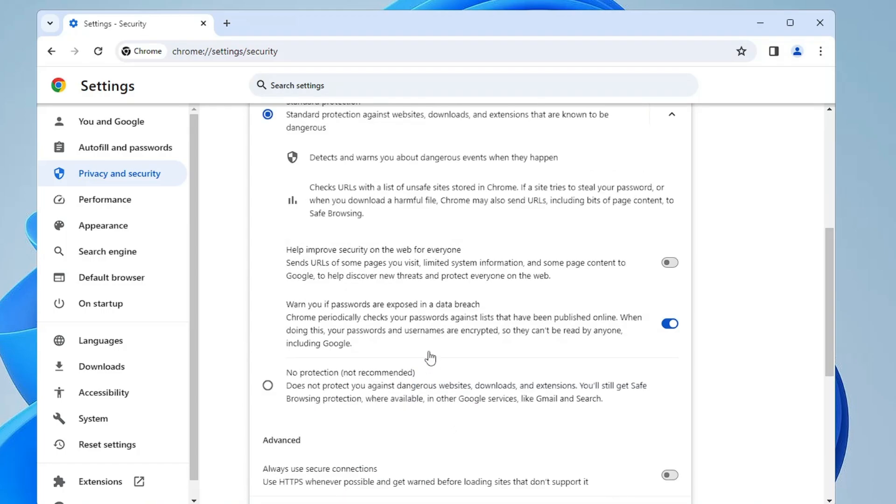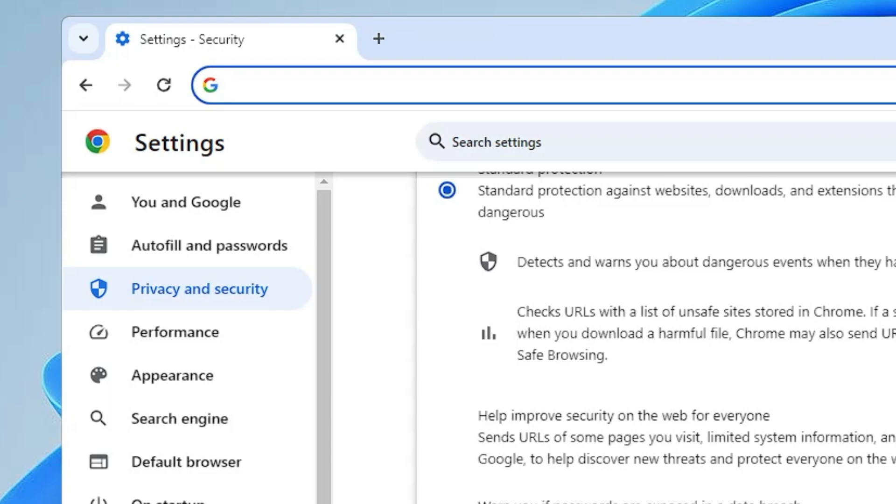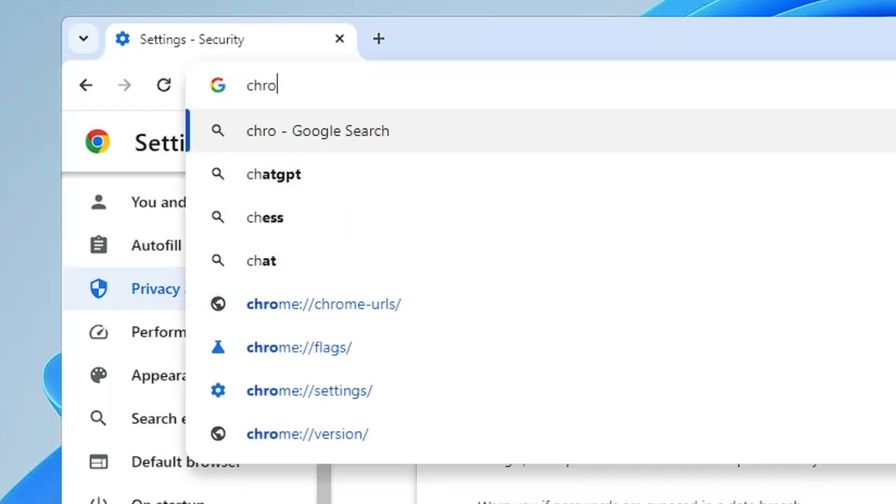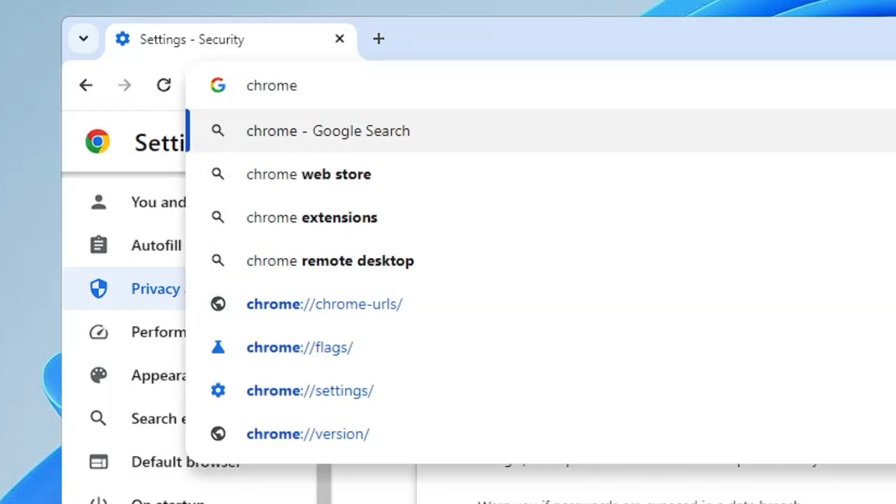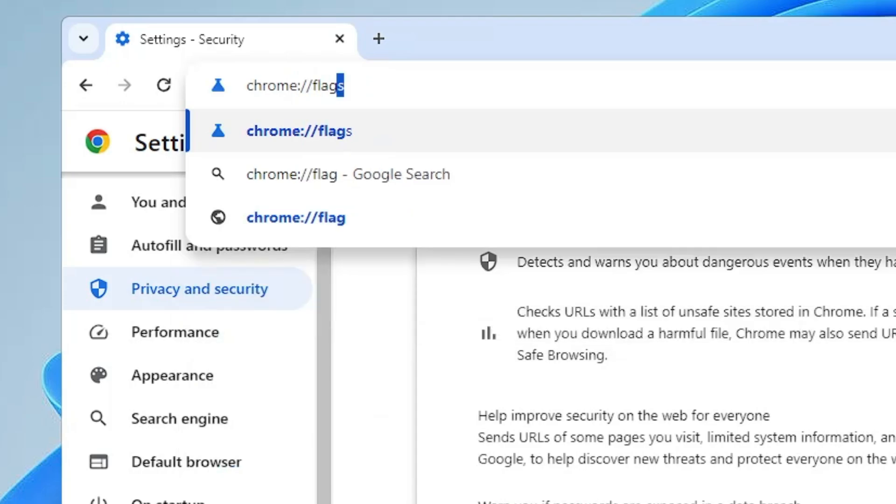Select it, and once you are done, click on the address box at the top and delete everything. Now here you have to type chrome://flags.